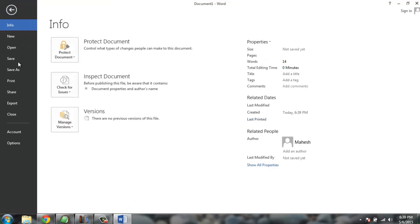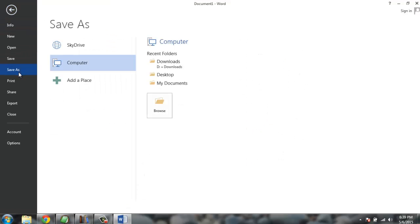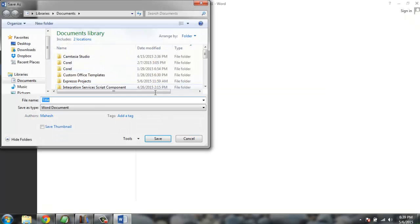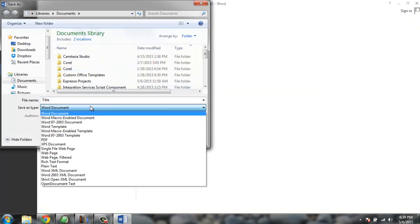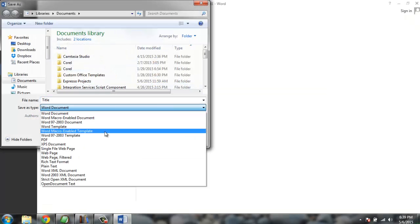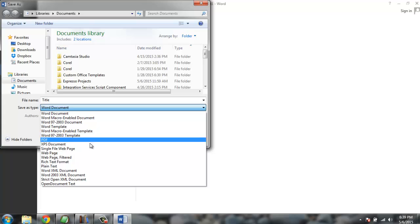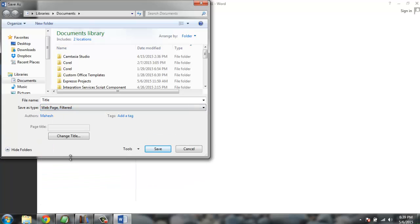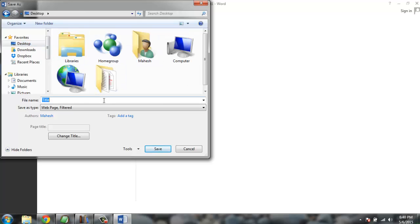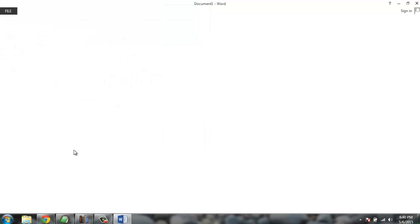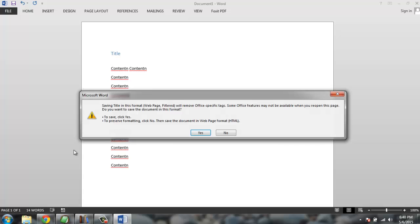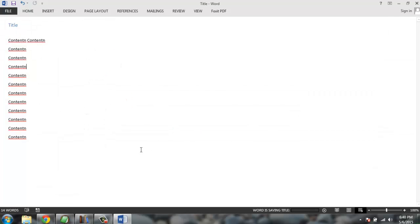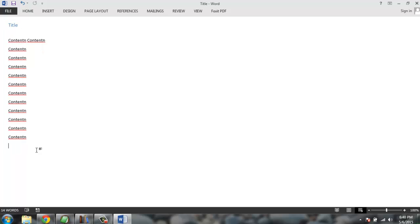Now what if I want to save this as clean HTML? For that I will just select web page filtered. You'll find it in desktop and save it. Simply select yes and you will find that this is your file output.